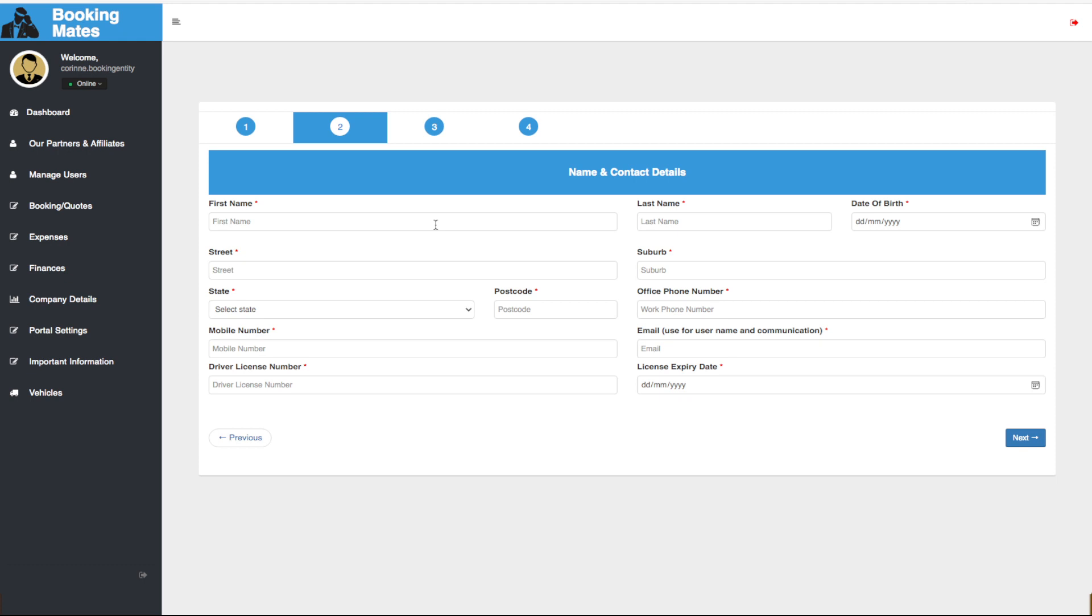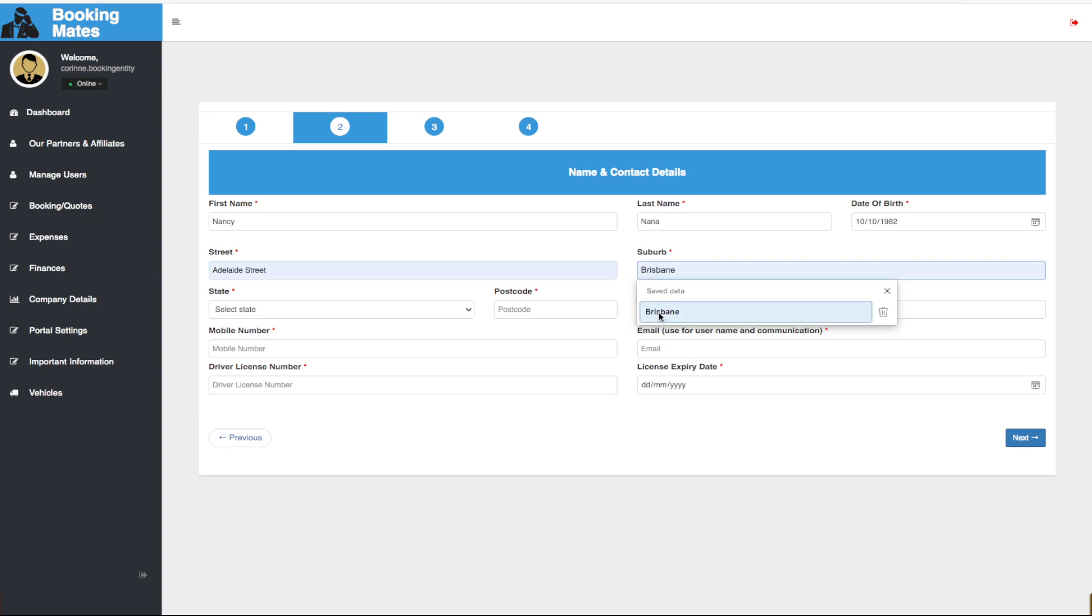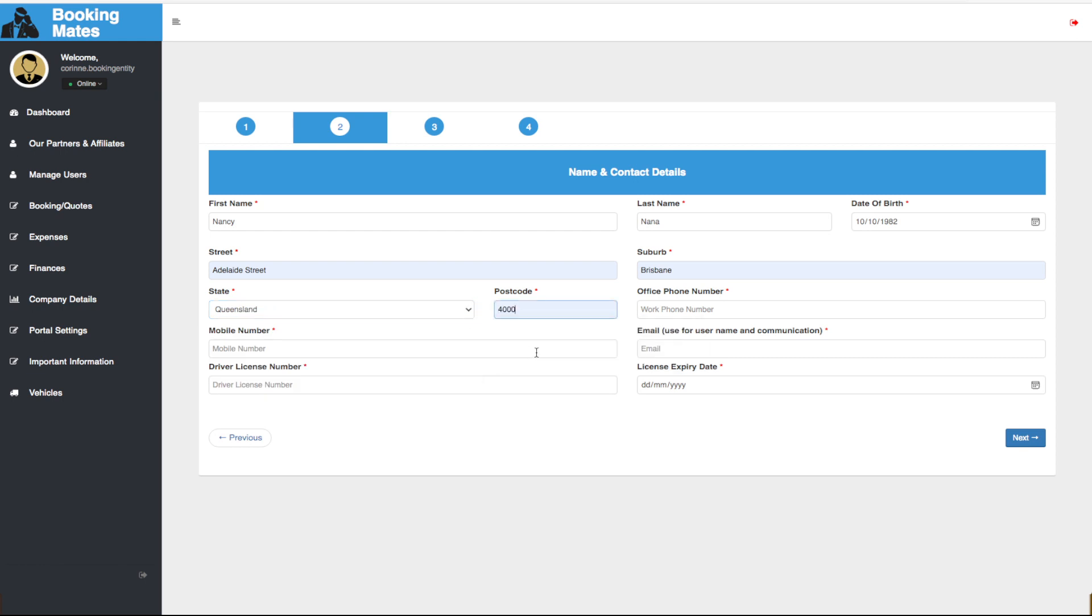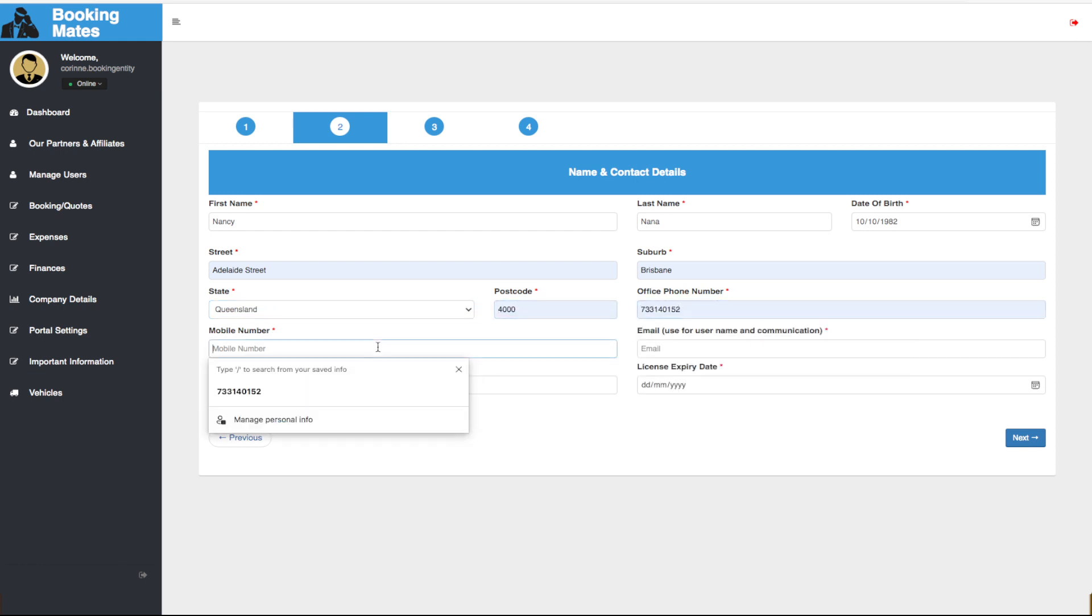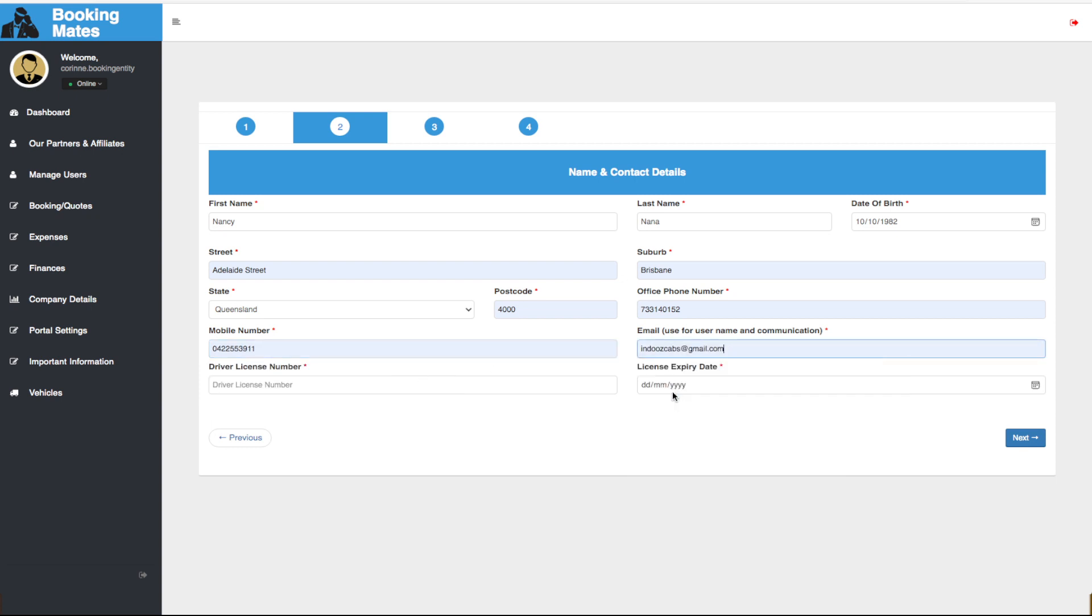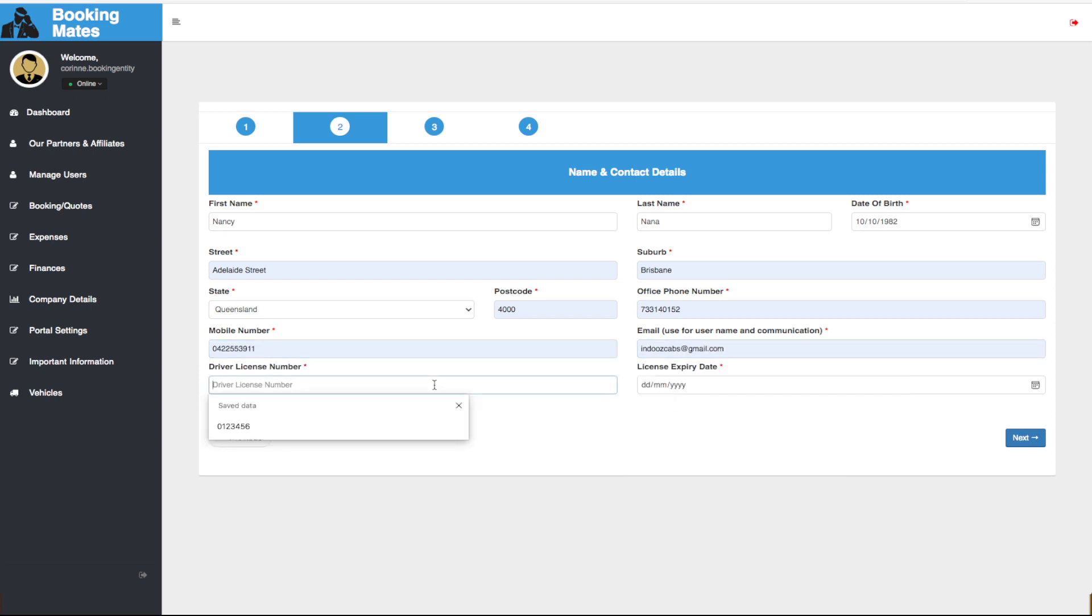Where we fill out the name and contact details of our travel agent. Once we have done this, click next.